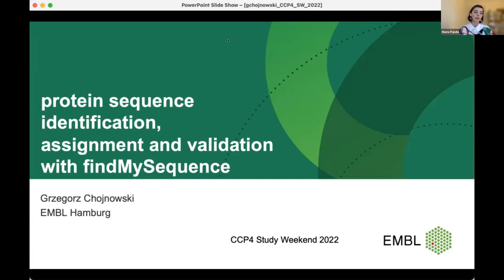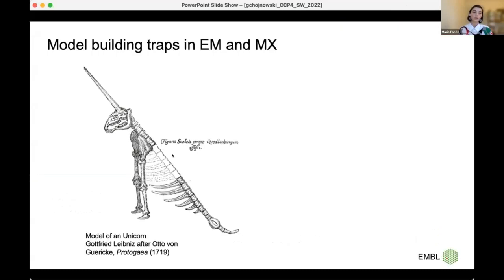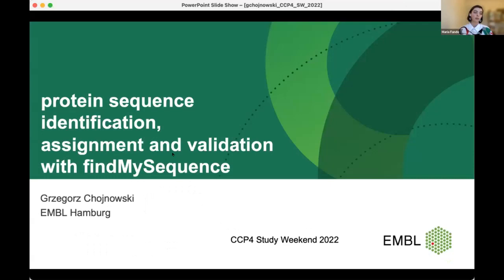In the meantime, he developed computational methods to make his and others' work less of a hassle, like FindMySequence. He's going to present his work now. Over to you, George.